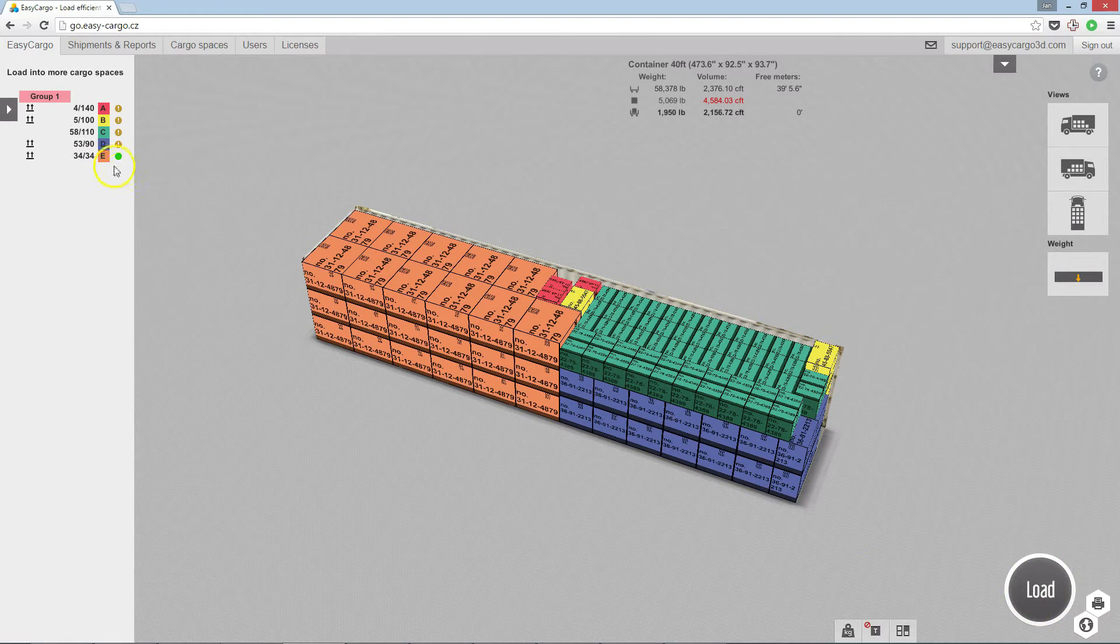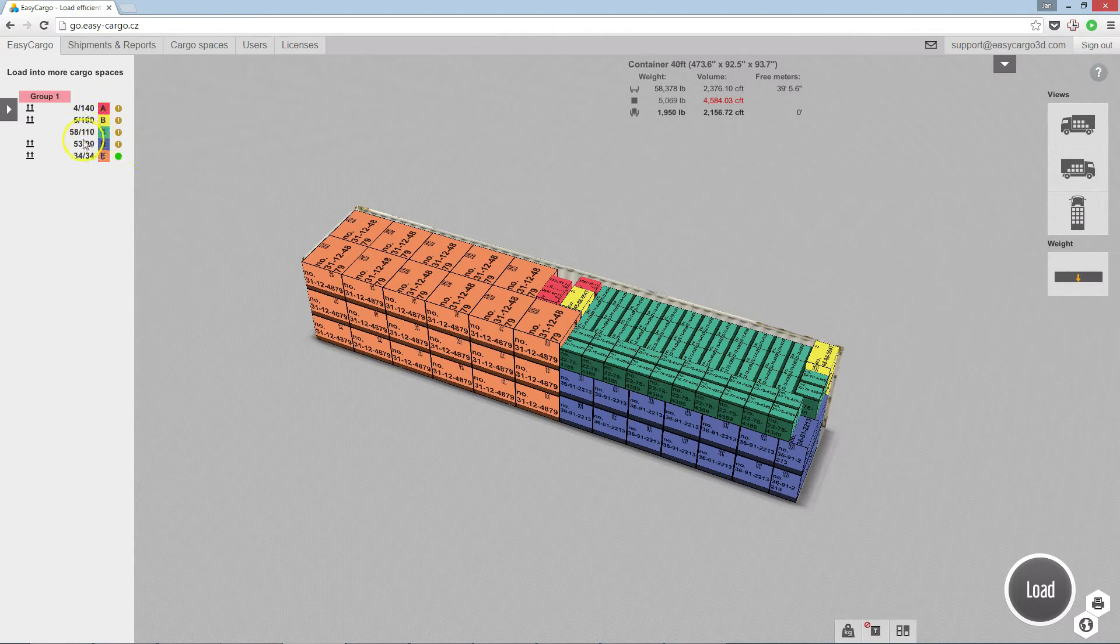Now you can see other items have been loaded. But still, not all of them fit.